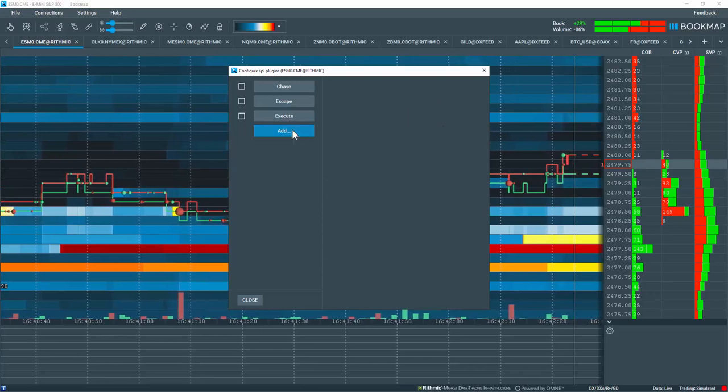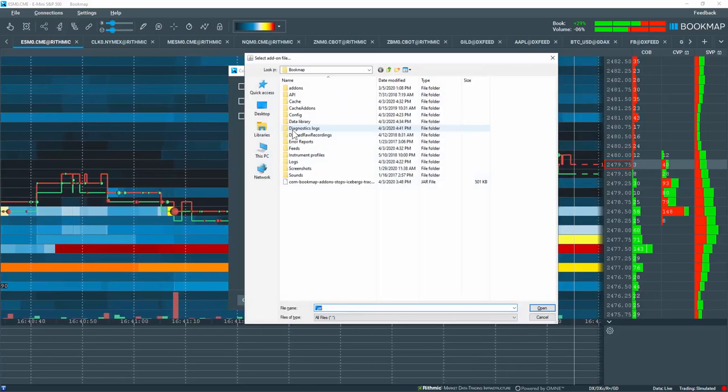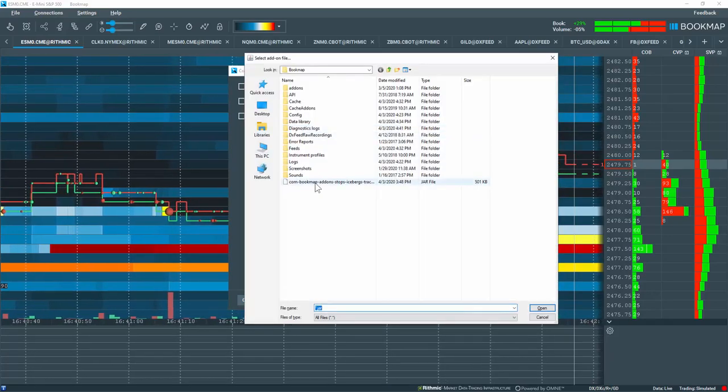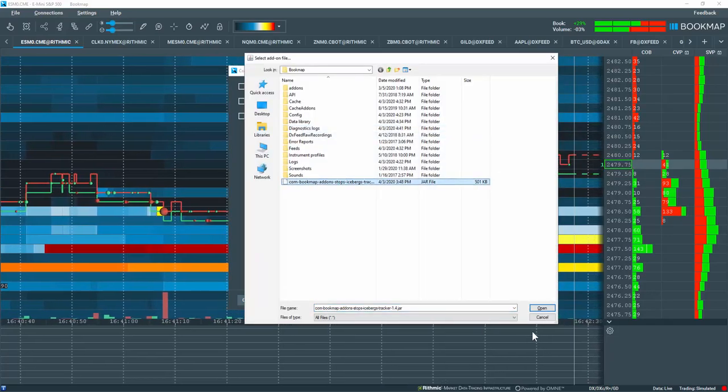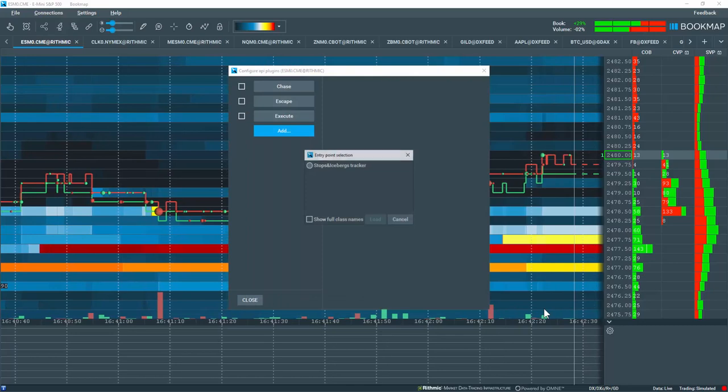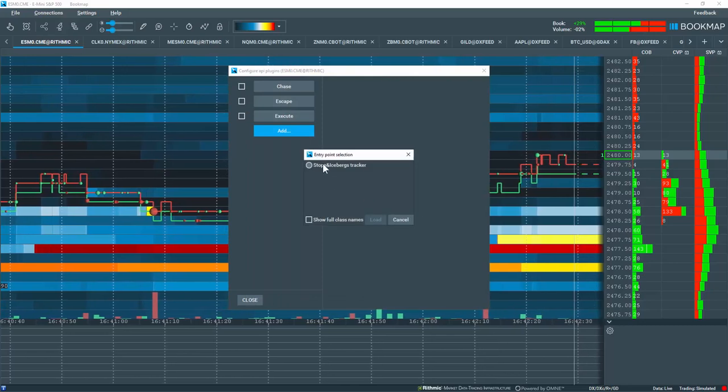Now, click on the Add button. We'll locate the downloaded file and add it to Bookmap.